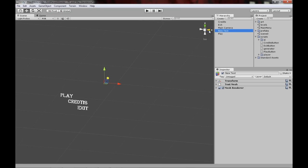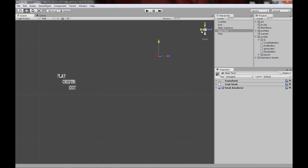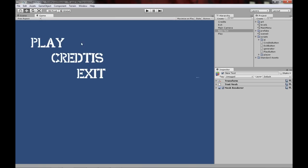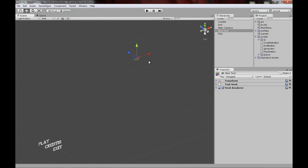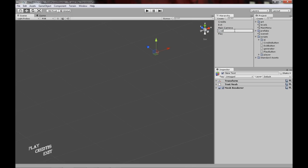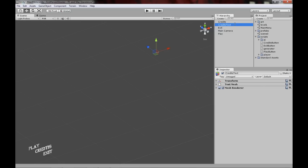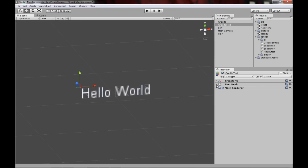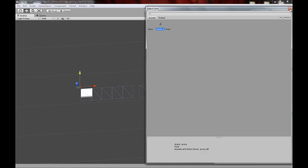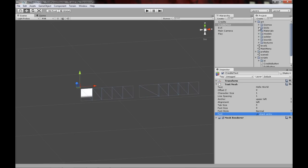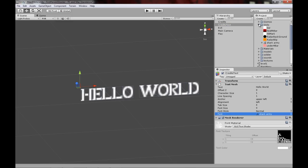First let's create that credits text — GameObject, Create Other, 3D Text. These don't need colliders because they're not buttons. Position them in the world; it's kind of hard to position 3D text since they're planes, but make sure they're off-screen to the right. Call it 'Credits Text'. Change the font if you want — I'm just going to use the same font for my entire game. Set it up and adjust the font size.